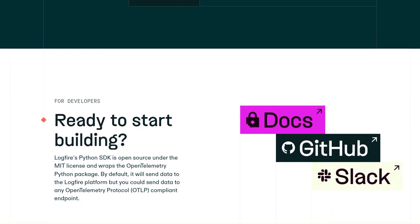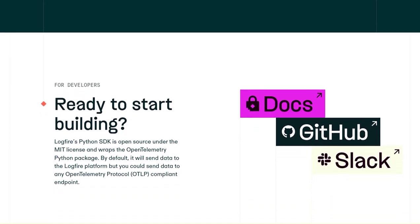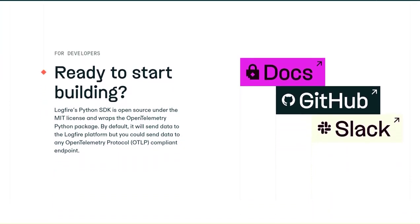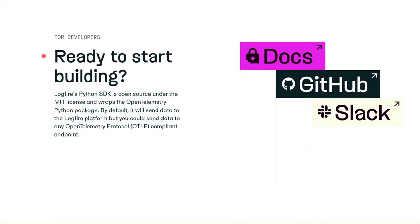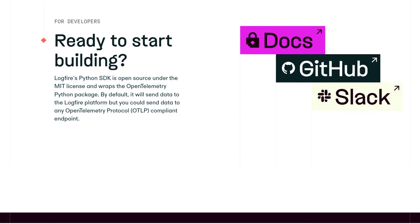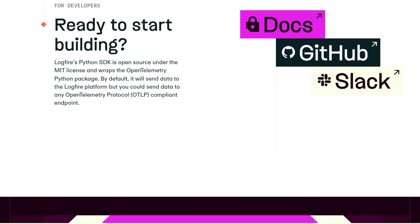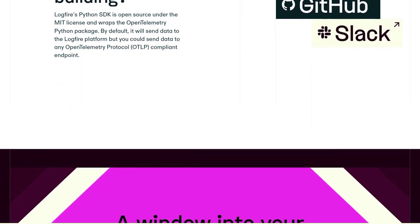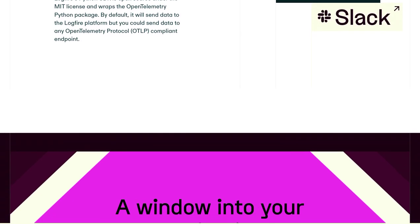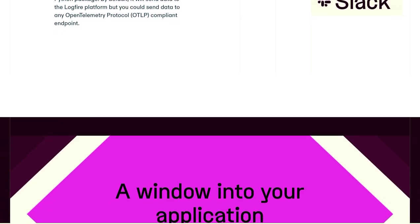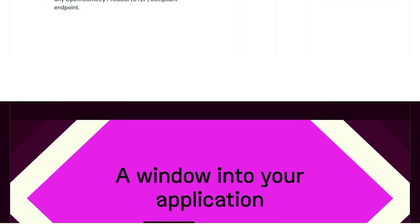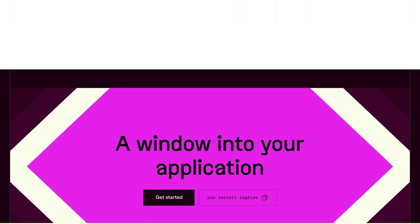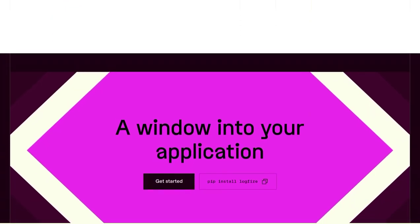That's a wrap on Pydantic Logfire, the ultimate observability platform for simplified application performance monitoring and analysis. Stay tuned for more exciting AI news, and don't forget to like and subscribe to our channel. Catch you next time.